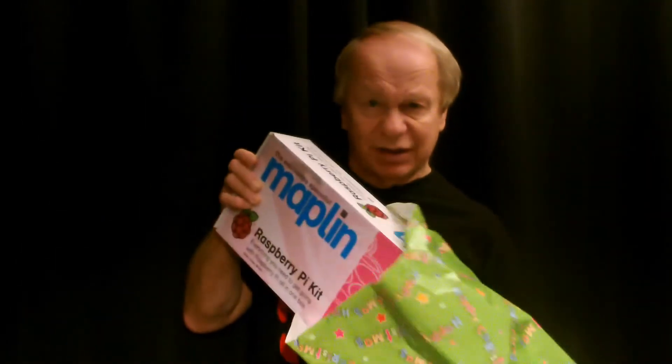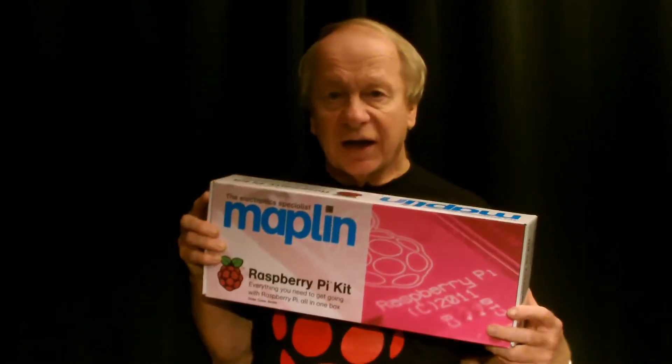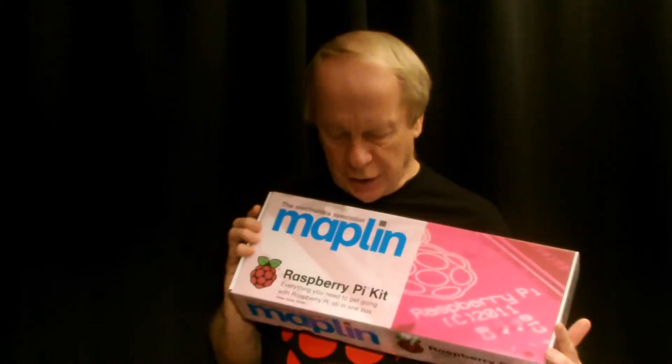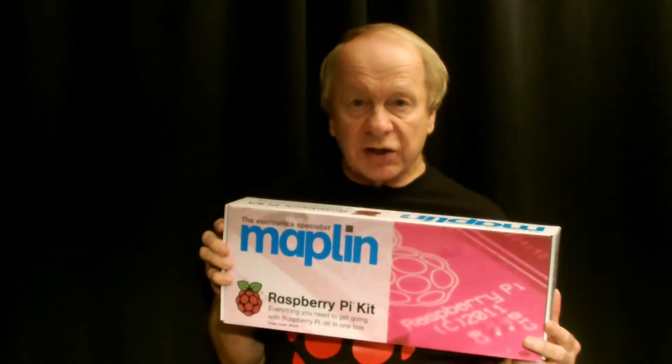which is everything you need for the Raspberry Pi in one box. Now, I don't like opening Christmas presents too early, but I'm going to make an exception. It's only early November, but I'm going to make this a bit of an exception. And there, inside, is my complete Raspberry Pi kit.